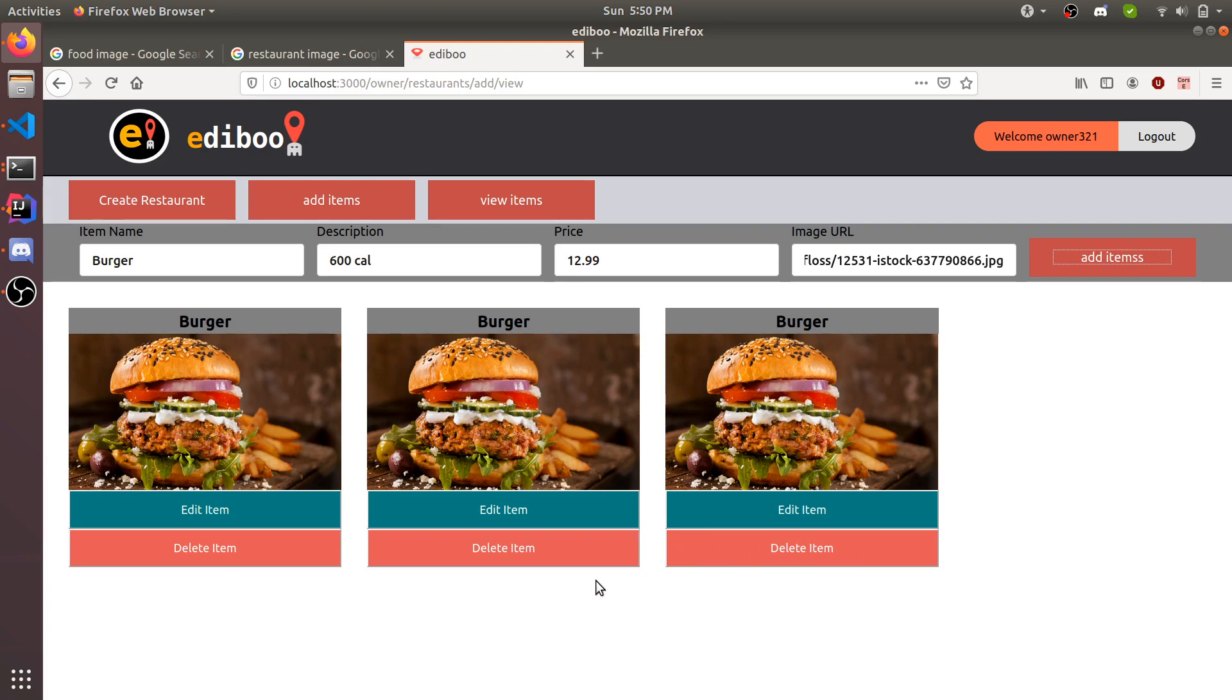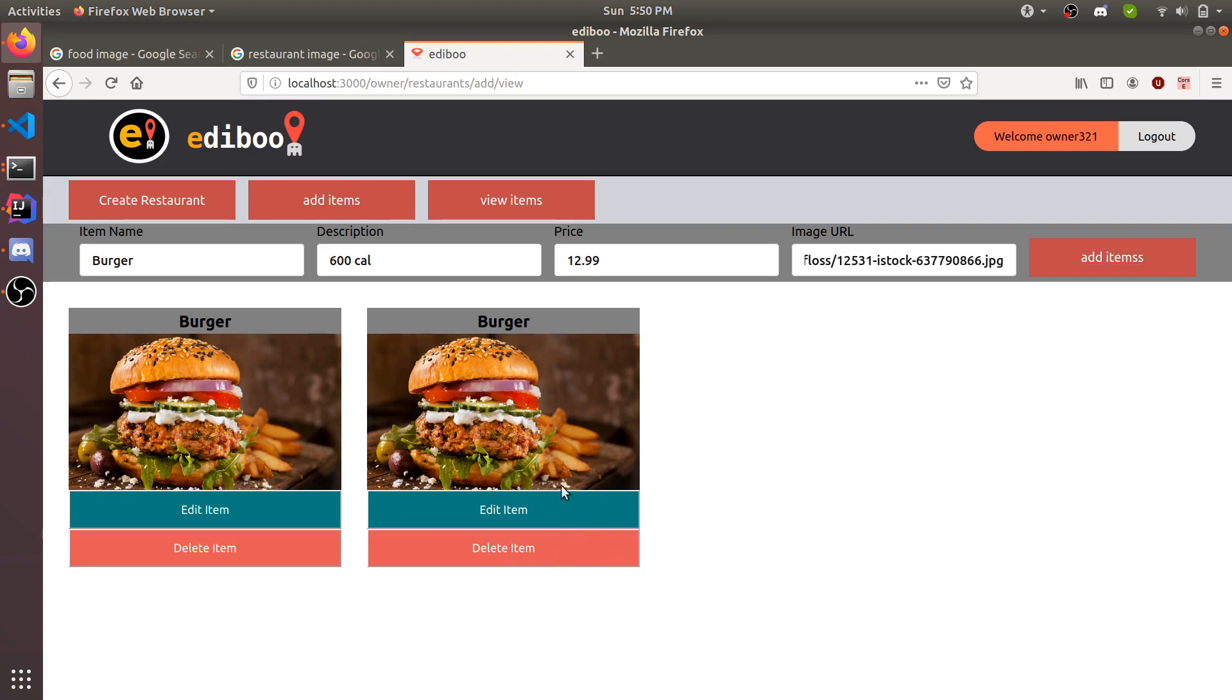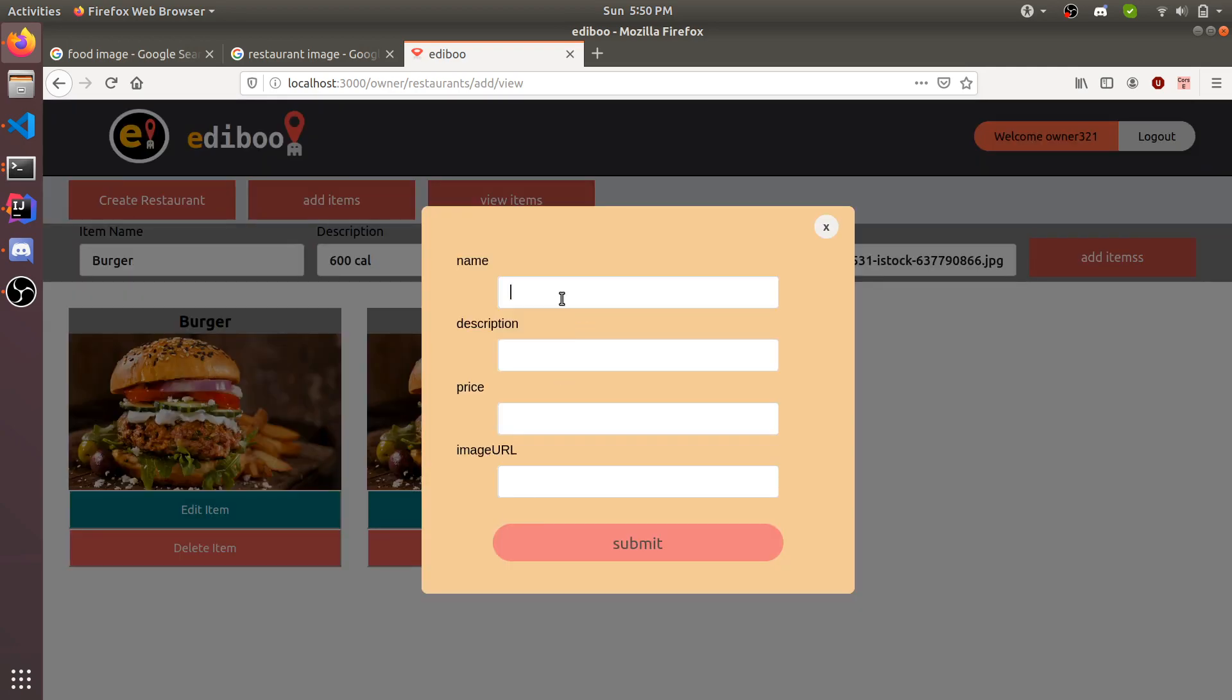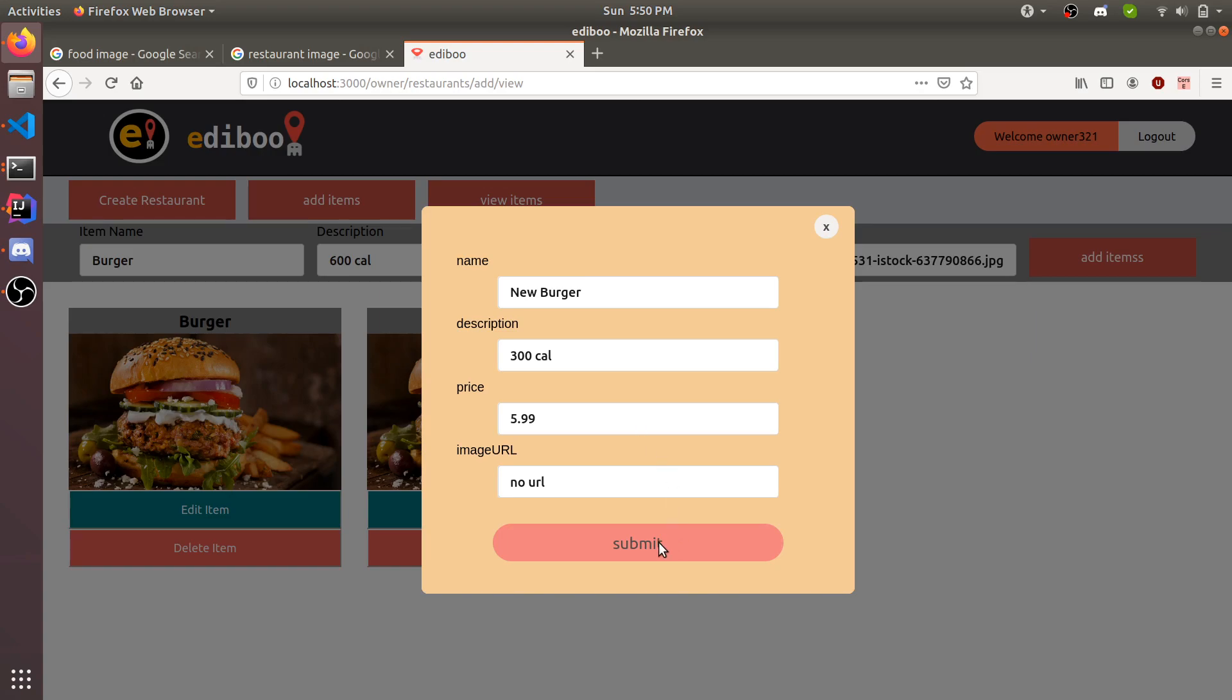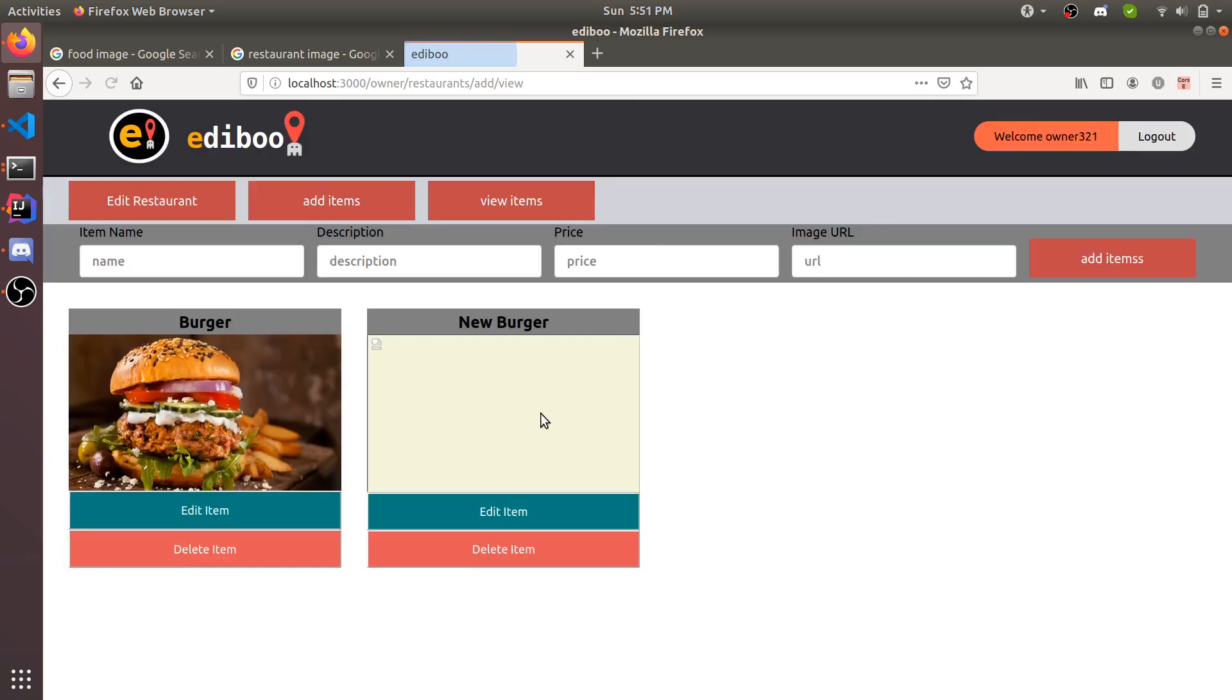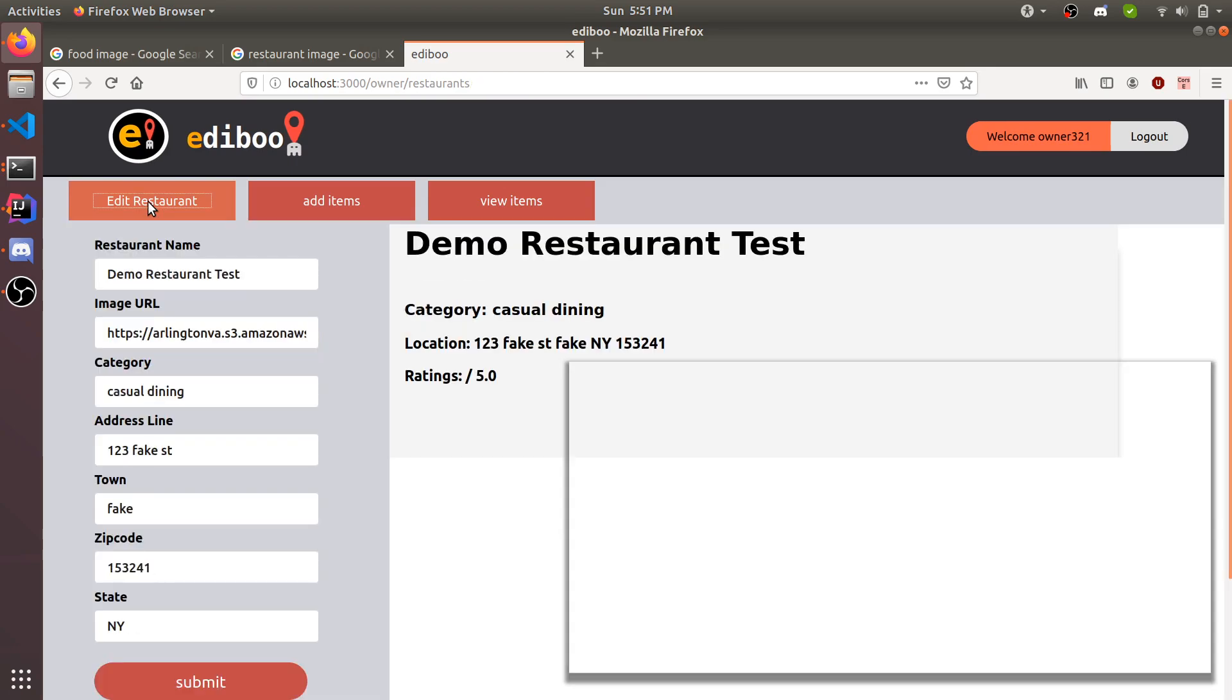You can add multiple, although you probably shouldn't because one burger is enough, but we're going to add multiple just to show how we can edit and delete items. We're going to delete one of them and edit the other. When you delete, it's gone. When you edit, you can set the name to new burger, description 300 cal, price cheaper. If we put no URL, it just wipes the picture.